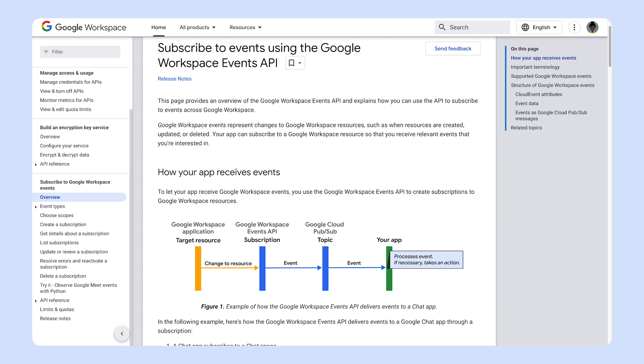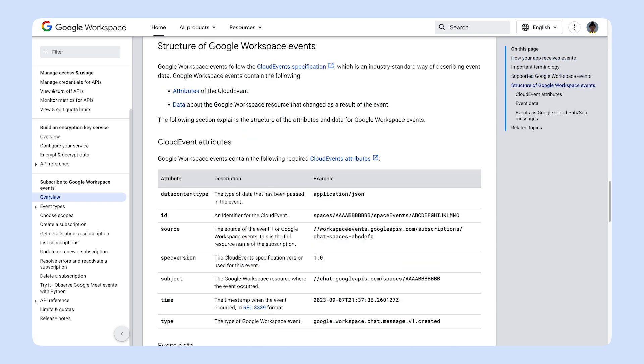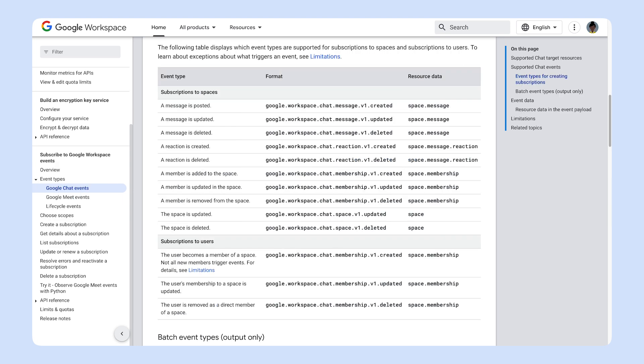Ready to start working with events? Then check out our documentation linked in the description. There you'll find guides, code samples, and tutorials to help you start using Google Chat events for your app using the Google Workspace Events API. Leave us a like if you've learned something new in this video, and subscribe to this YouTube channel so that you can stay up-to-date with all things Google Workspace related.